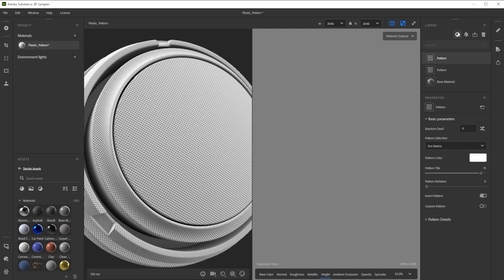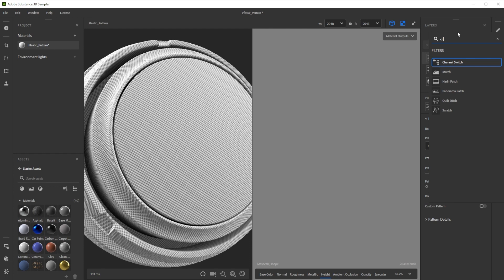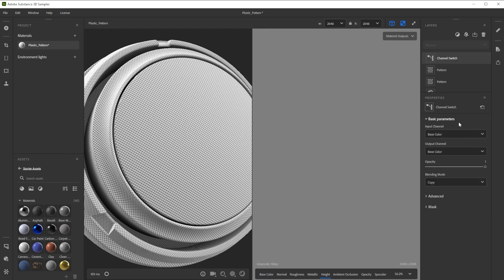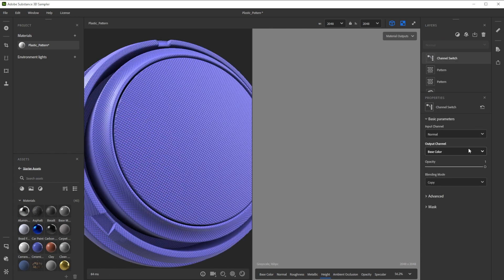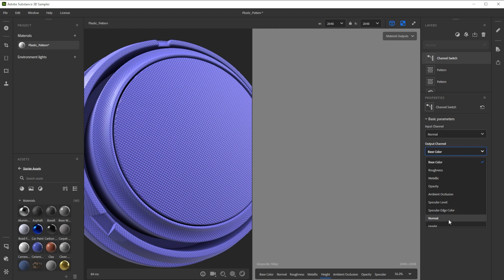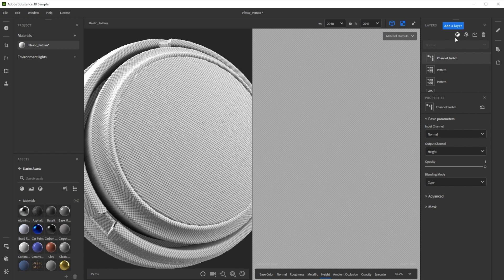To get the height map, we use the channel switch filter. Let's take normal as input and height as output to copy the normal details onto the height channel. It automatically results in a grayscale image in the height.